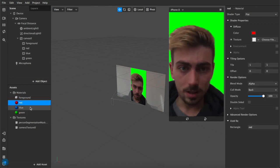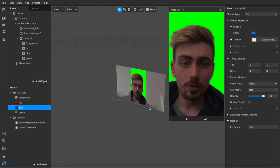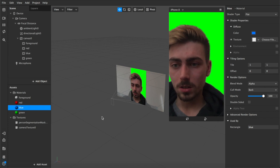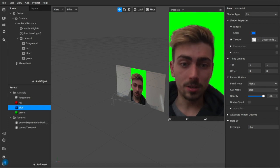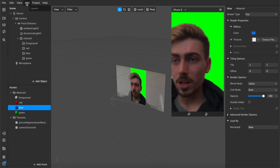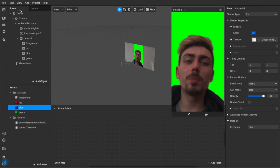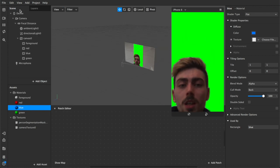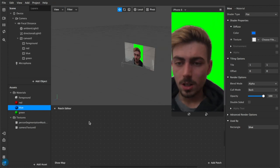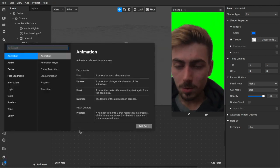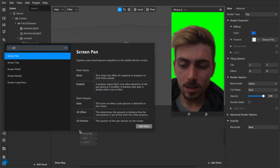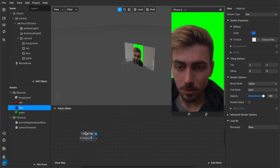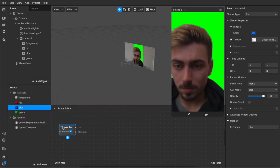Now the next thing we're gonna want after this is we're gonna add our interactions. So open up our patch editor, come up to view show hide patch editor. Then we want to double click down here and we'll add a screen tap, because that's how we're going to be interacting with the screen.